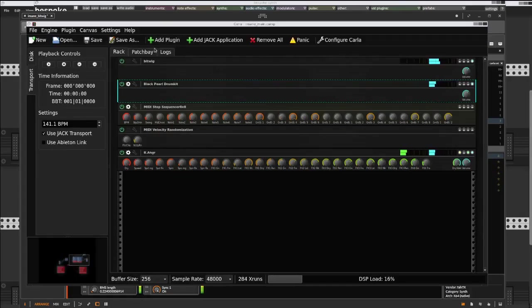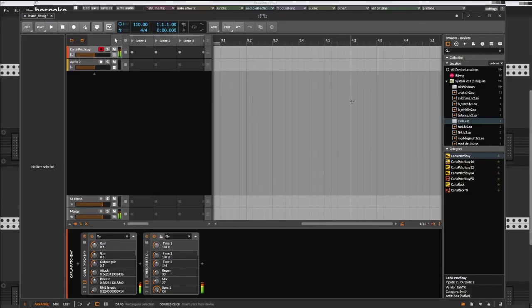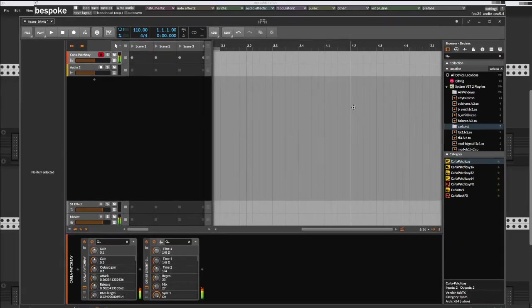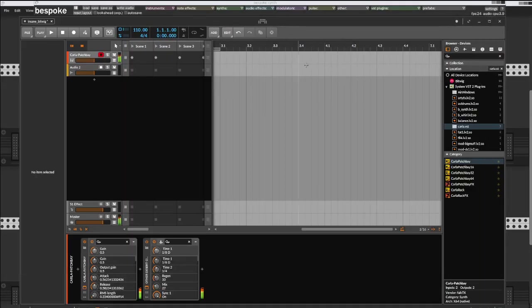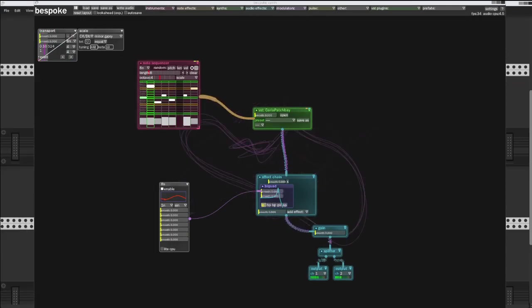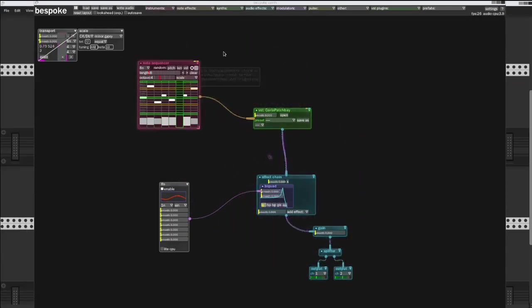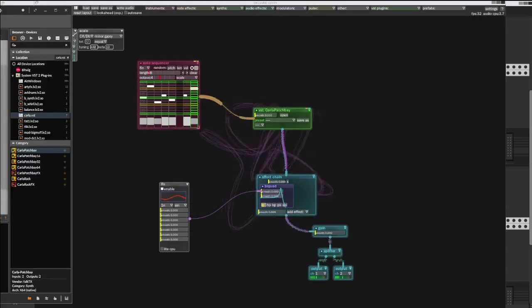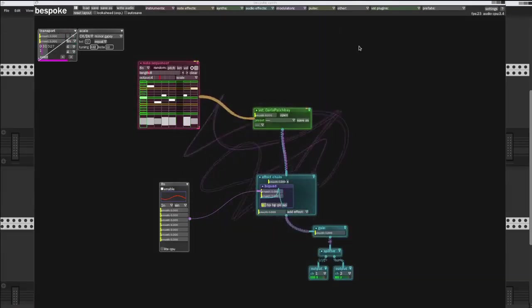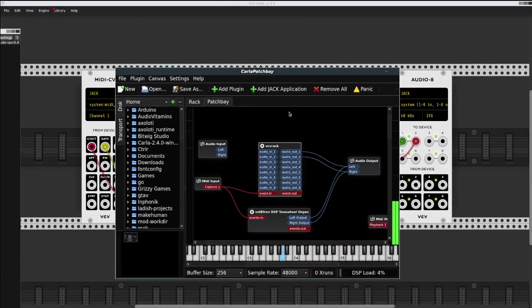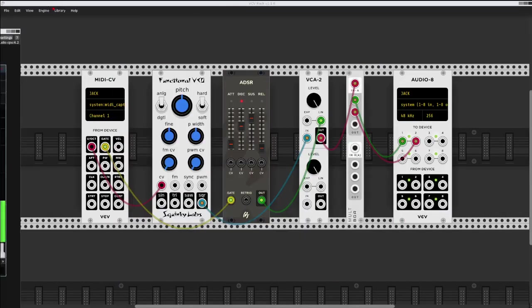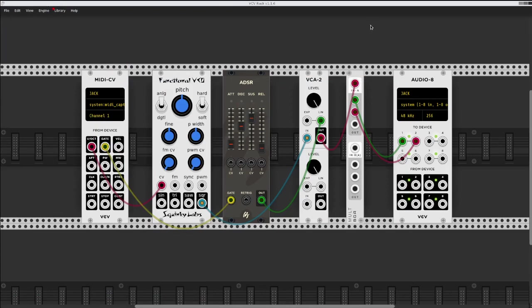So this is my little insane setup of Bitwig inside of Karla. In that we have another Karla. I've already lost all the screens. Inside of Karla is Bespoke. Inside of Bespoke we have another Karla, and inside of that we have VCV Rec. Hope you enjoyed. That's me. See you soon.